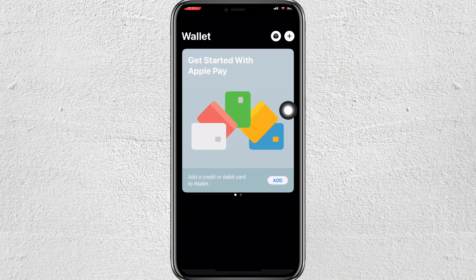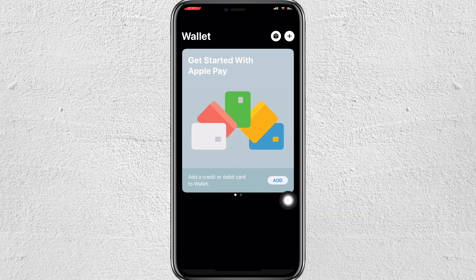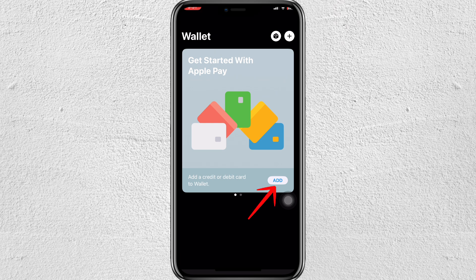Let's open Apple Wallet, and please make sure that you have all the details of your credit and debit card with you. On the home screen of Apple Pay, you will see the first option called 'Add a debit or credit card to wallet.' Whenever you click on this add button, it will prompt you to add your details.